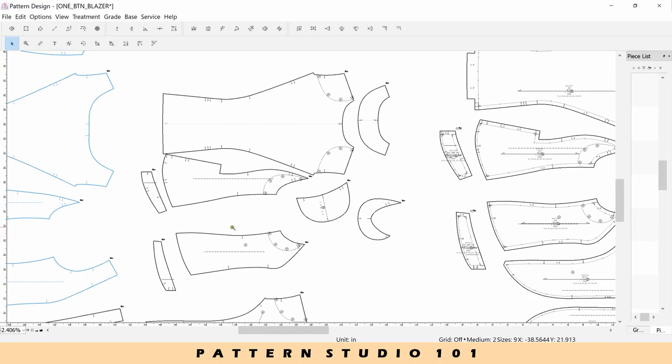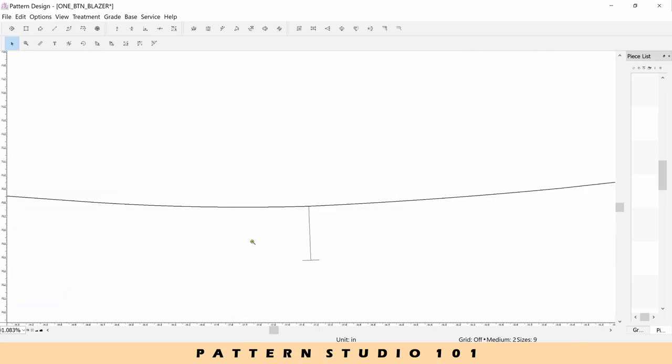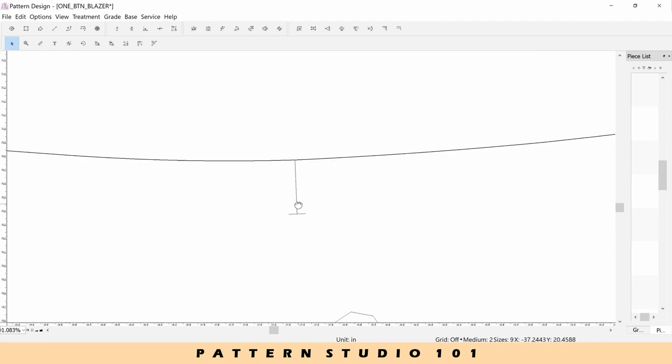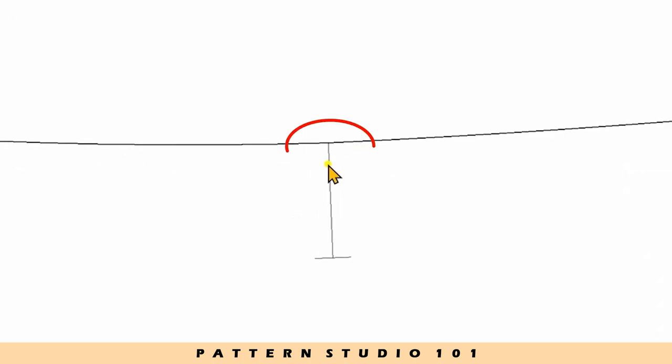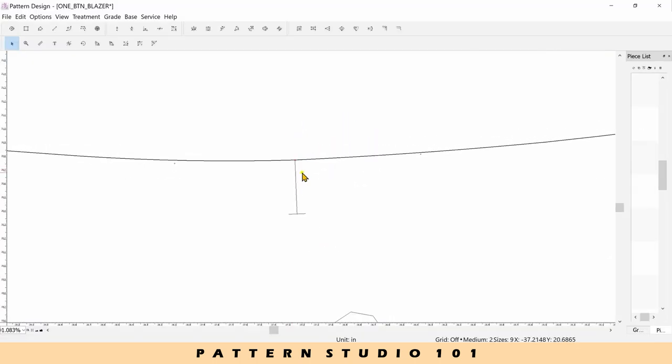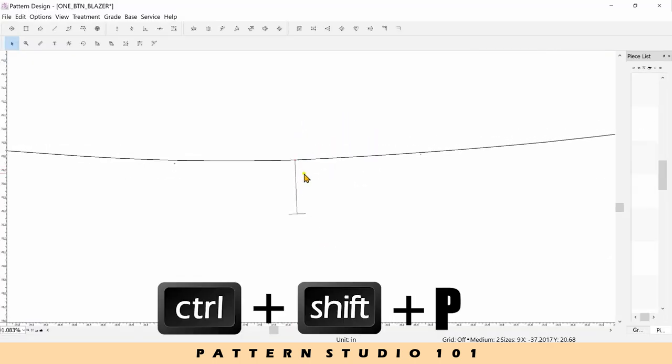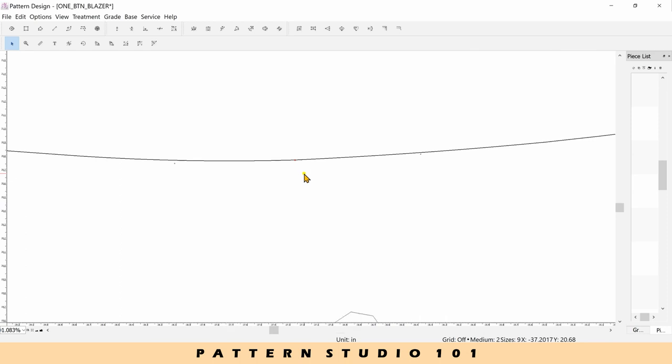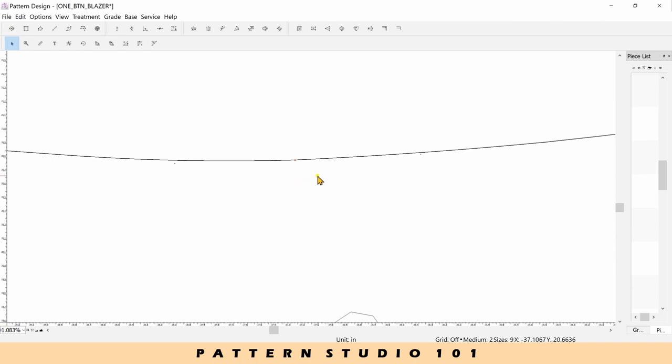Let's see if it's working. I have a single knot here. Control and shift and P. No knot anymore, right? It changes to point.